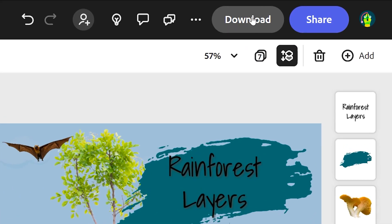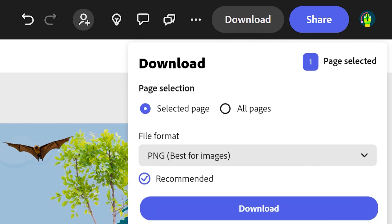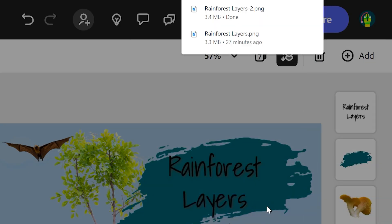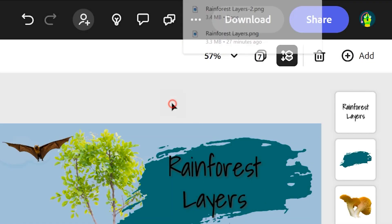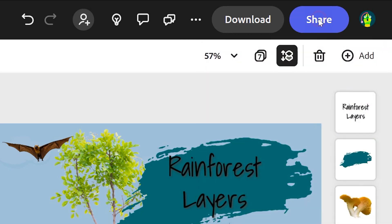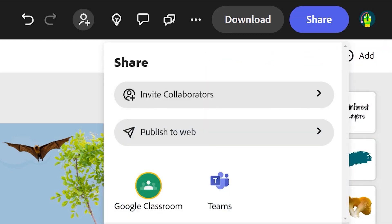Once we're finished, we can download this as an image file by pressing download. You can give your work a title in the top left. We'll download a PNG and press download. If you want to share this with anyone, you can press share and share it via Google Classroom or Microsoft Teams.